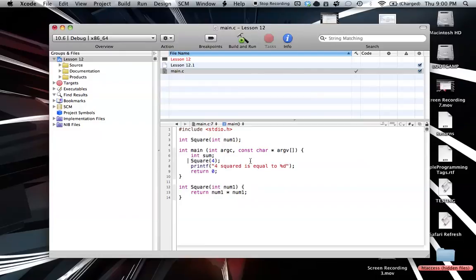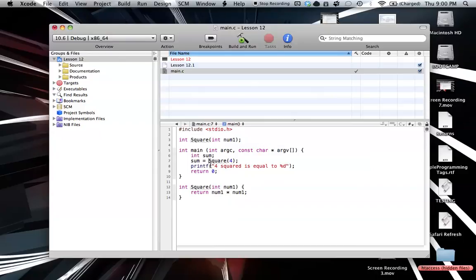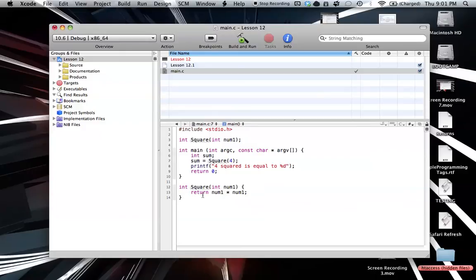So we could just say sum gets the value that this function creates. So how this would work is it would go through square, and then a parameter of 4. It would run whatever's in here, and it returns our value, which is 4 times 4, 16. So then this value of 16 will come back up, and sum will get this new value. So now it will have a value of 16.